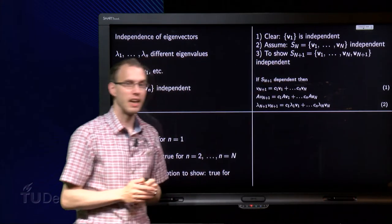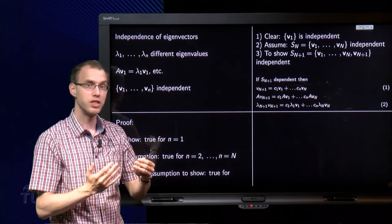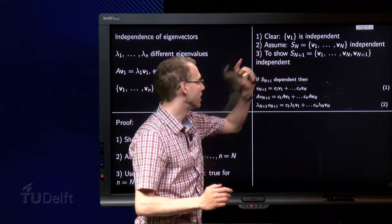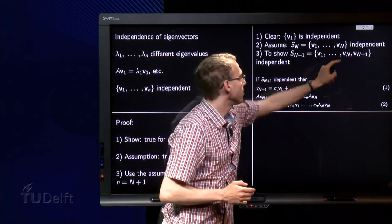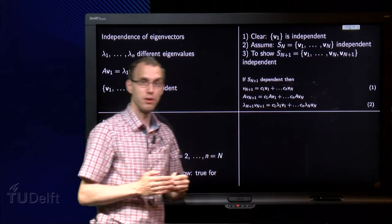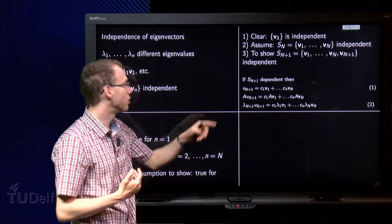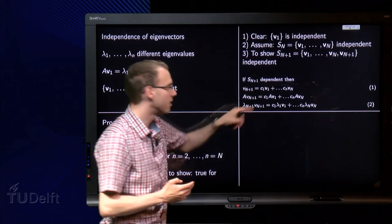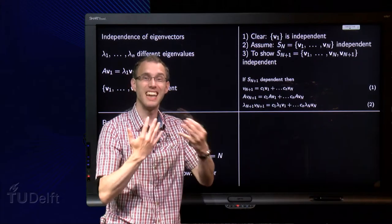Then we assume that the set S_N, consisting of N eigenvectors, is independent, and with this assumption we have to show that if we add one more eigenvector the set is still independent. We use the following trick: suppose this statement would not be true. That means V_{N+1} depends on the first N eigenvectors, so V_{N+1} can be expressed as a linear combination of v1 through v_N.